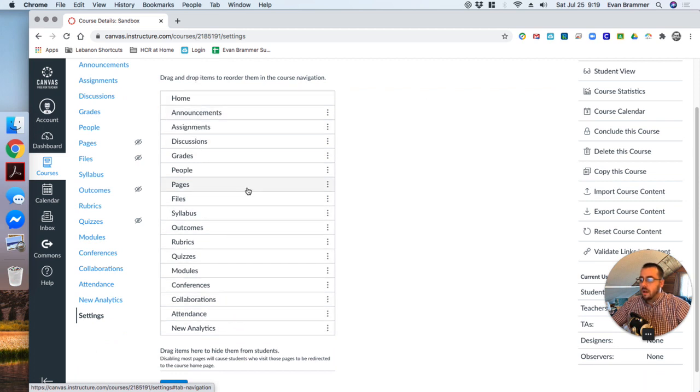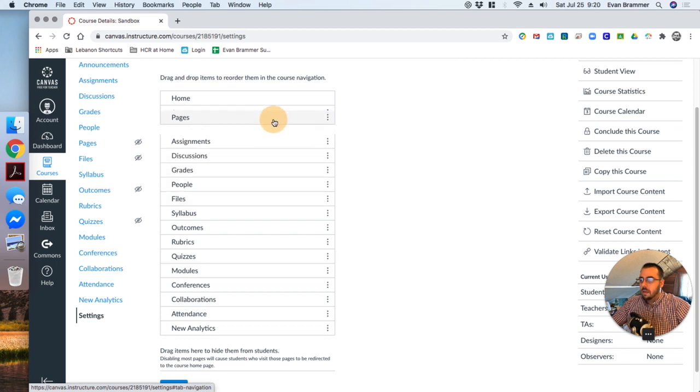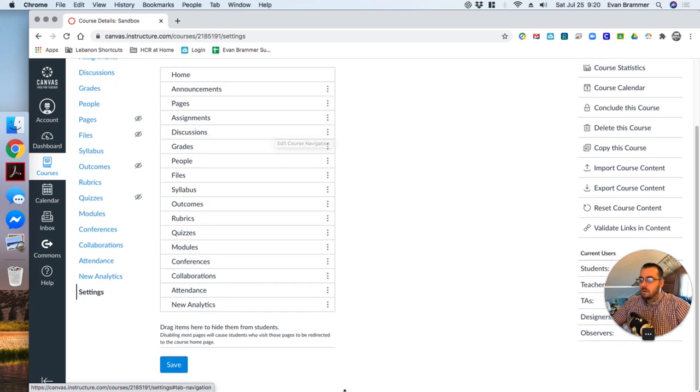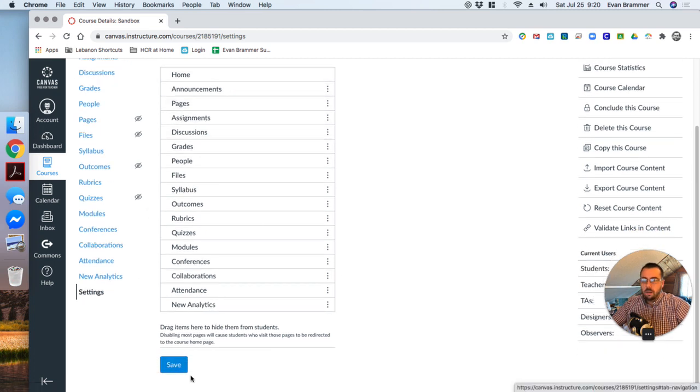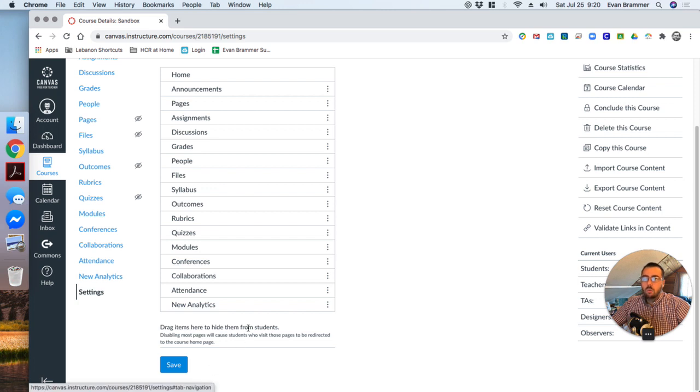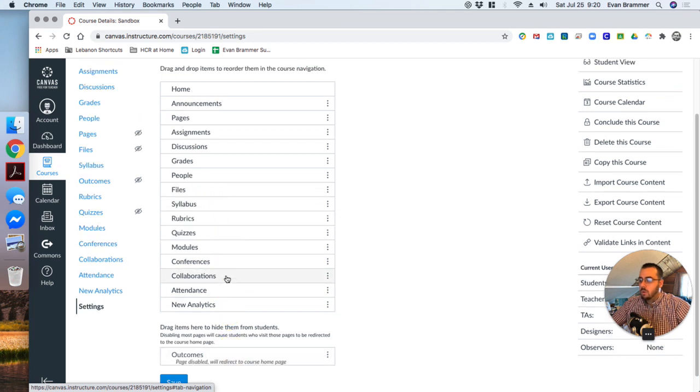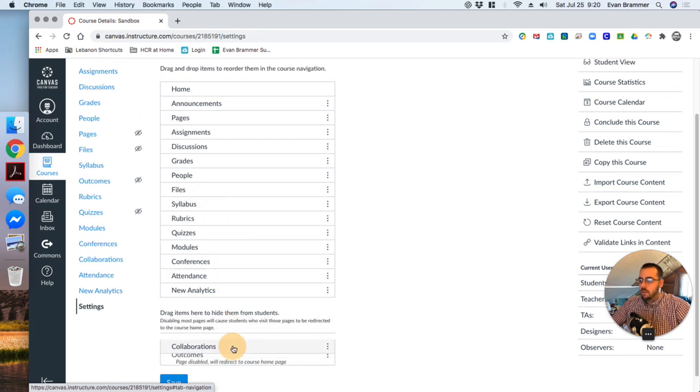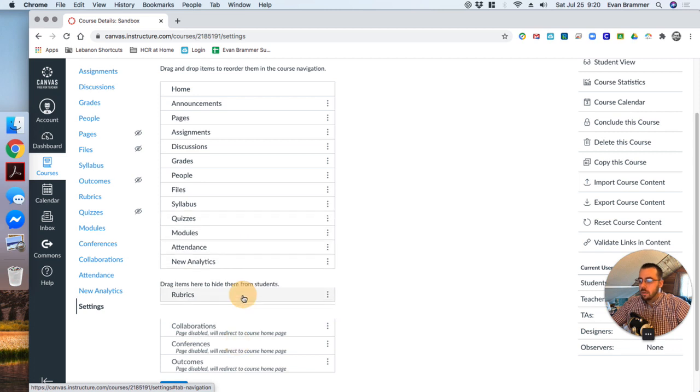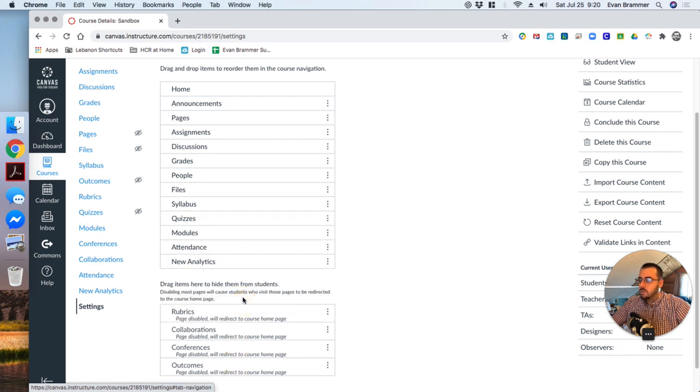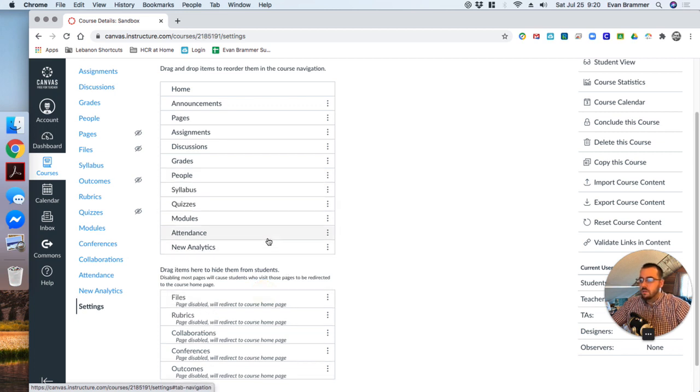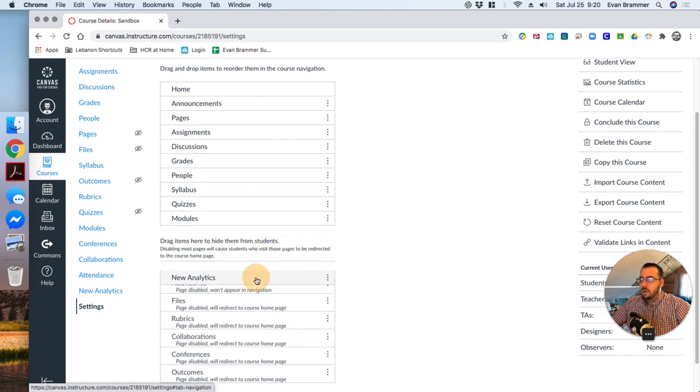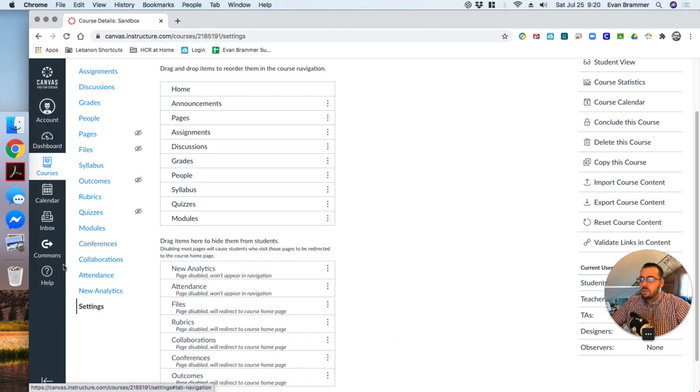Now, as I hover over them, it highlights them. And if I click down, notice that if I hold down my mouse, it'll allow me to drag them. And so what I want to do is I want to take some out of here that I don't want the students to have. And so for now, my students don't need access to outcomes. We're not going to do collaborations for a while or conferences. Rubrics is something I just want. People, yeah, I'll probably leave that one there. Files, I'm not sure if I'm going to let the students use that attendance, new analytics. Okay. So those are just some things I don't want on there.